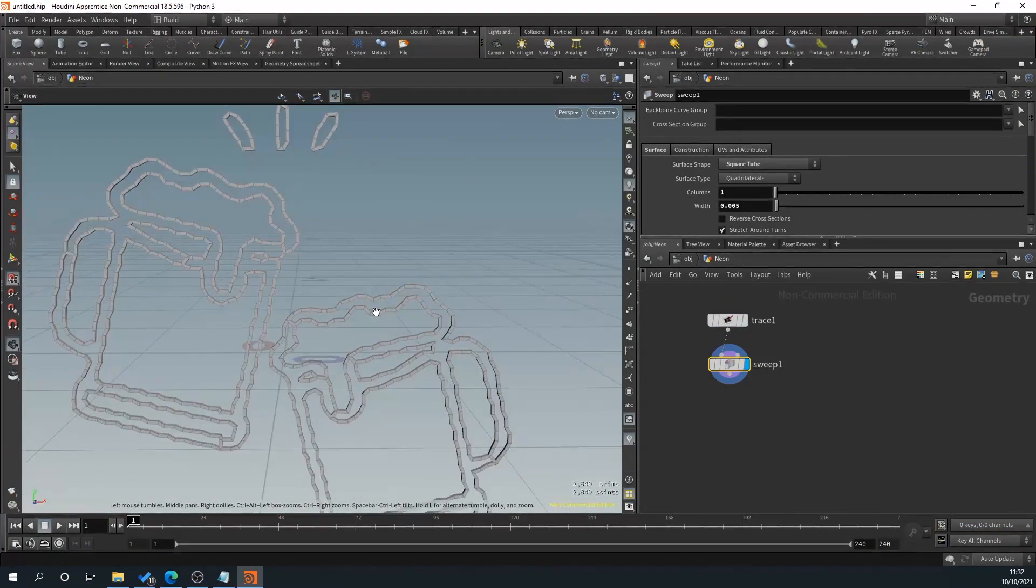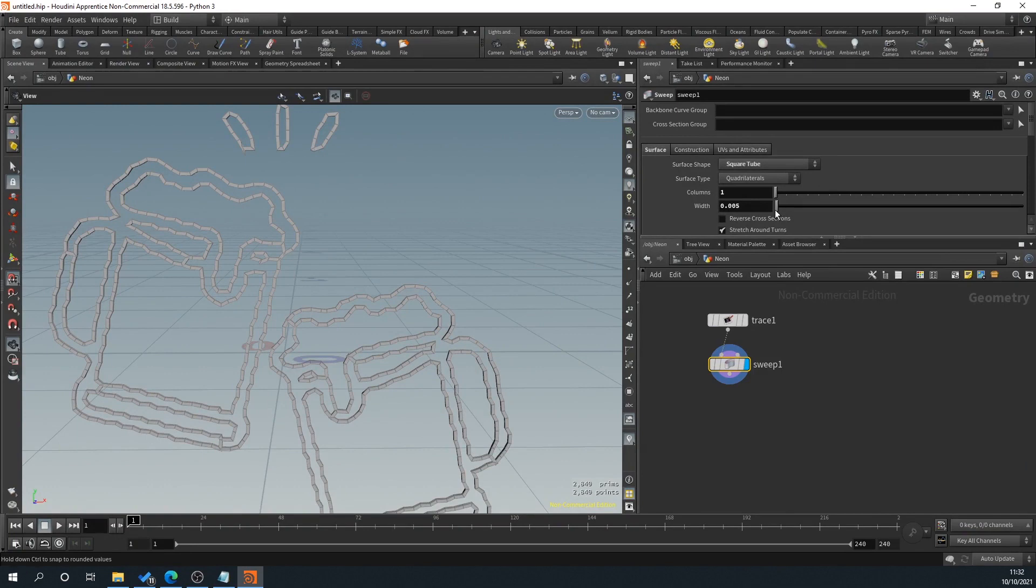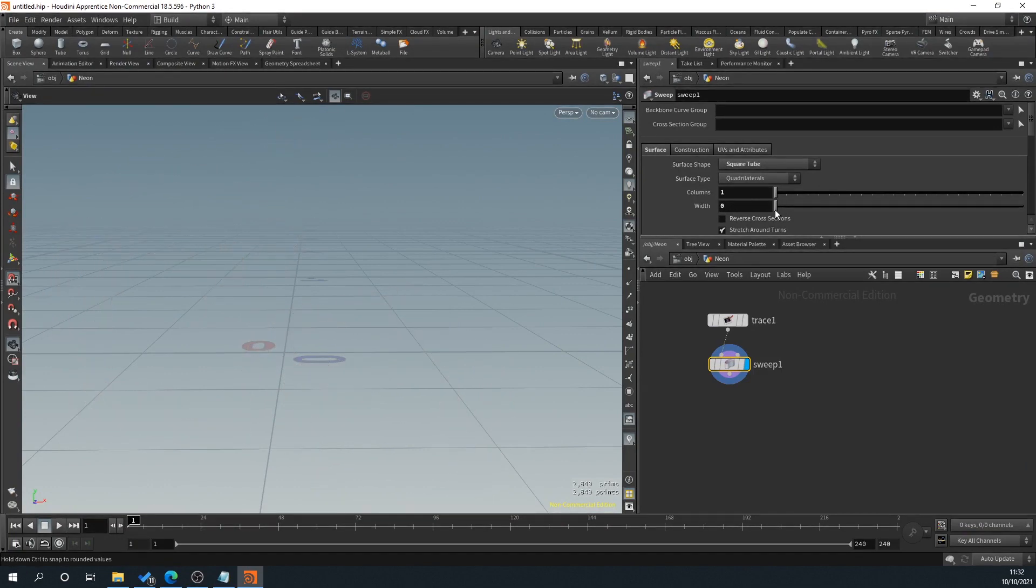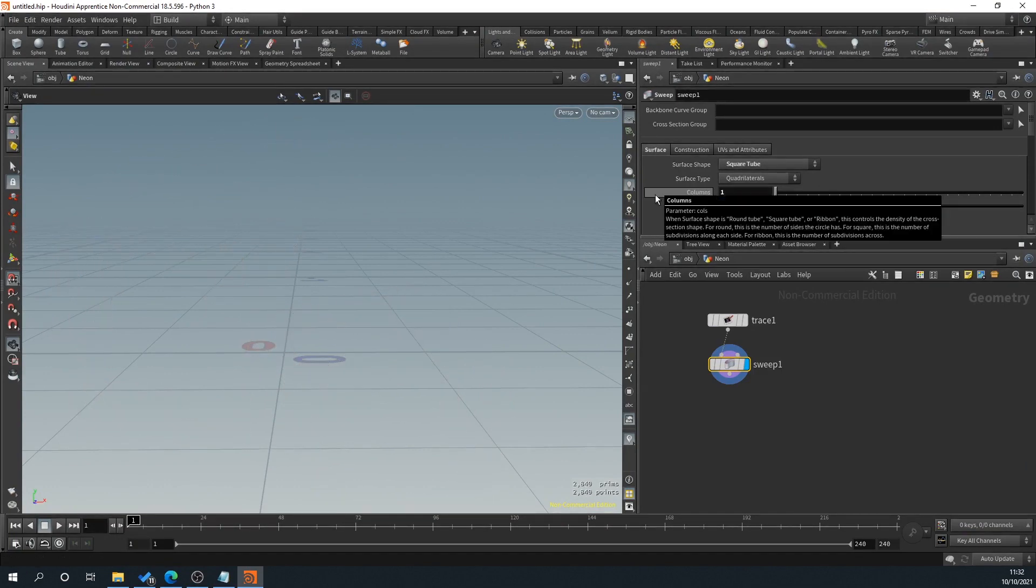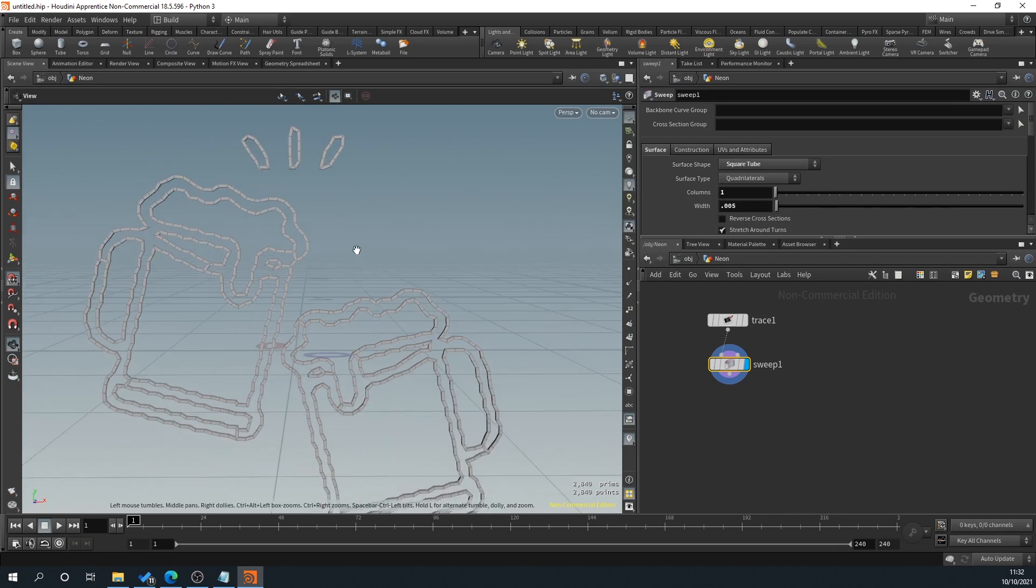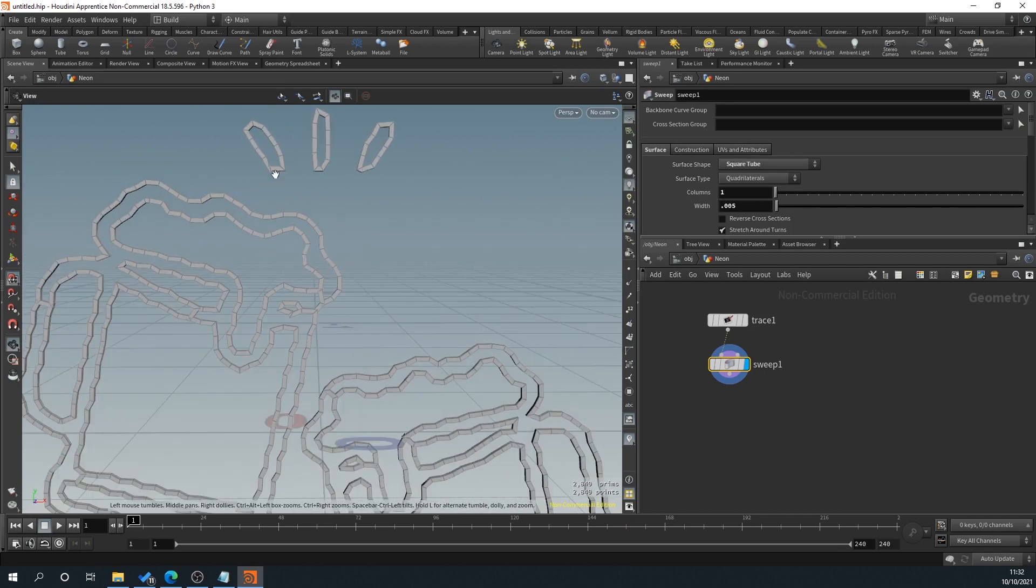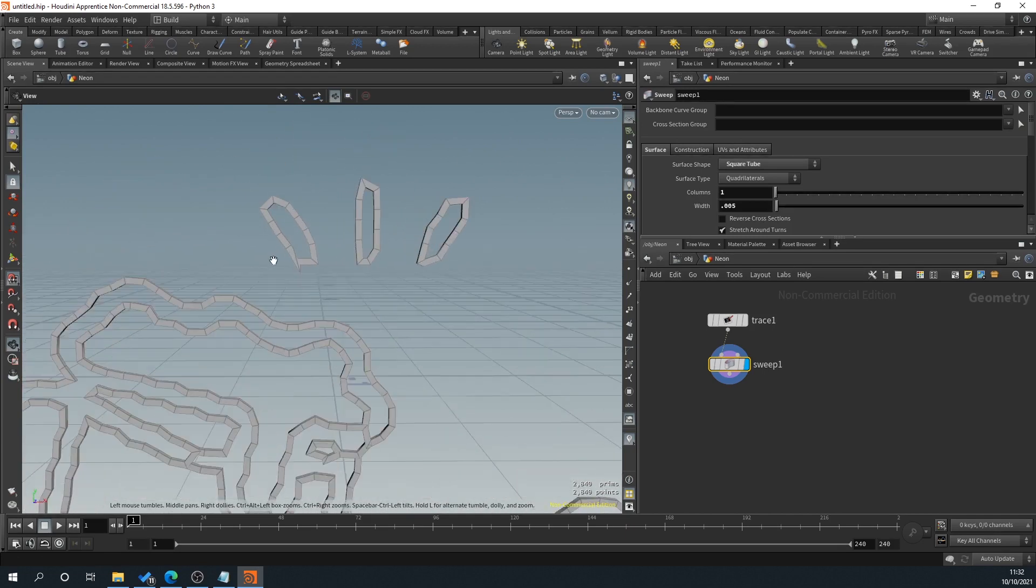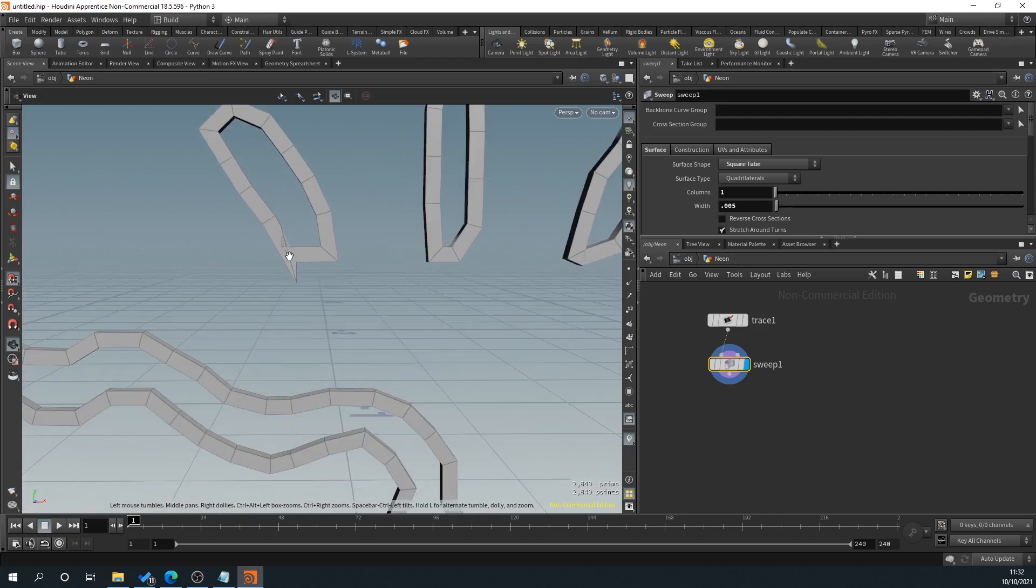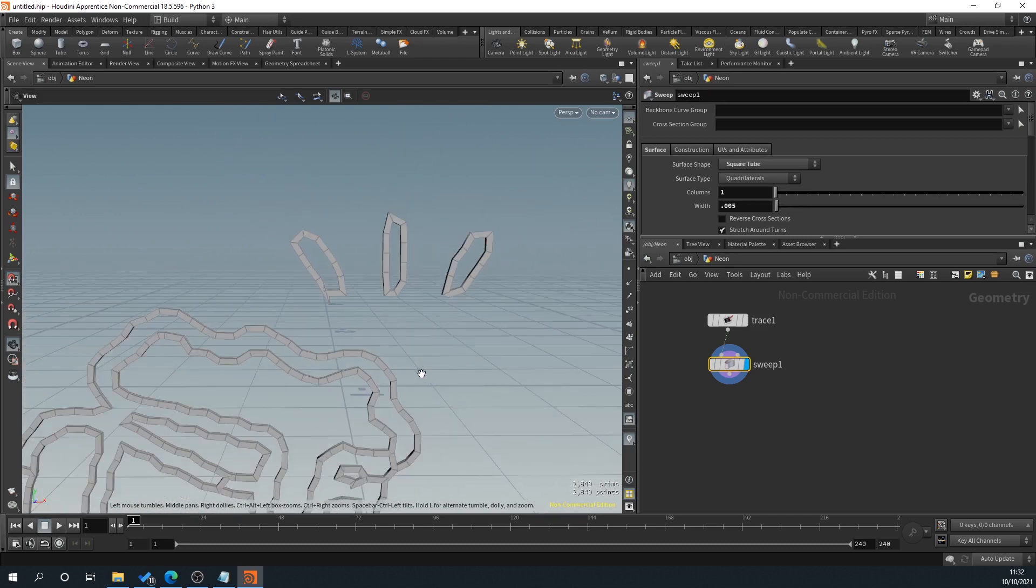Obviously we can adjust the size here if we want to, but I think that's all right as it is. That does the job. So now you can see here, we've got some little jaggedies here coming out and is overlapping and whatnot.